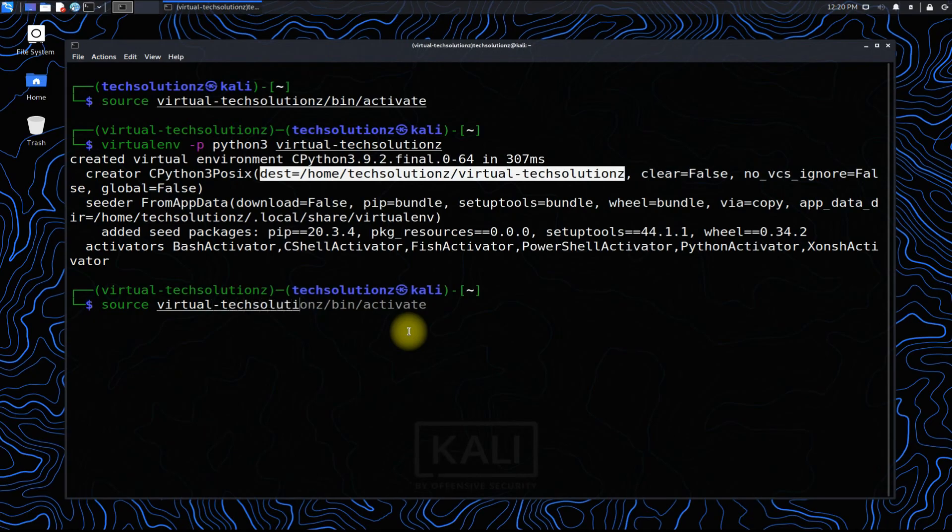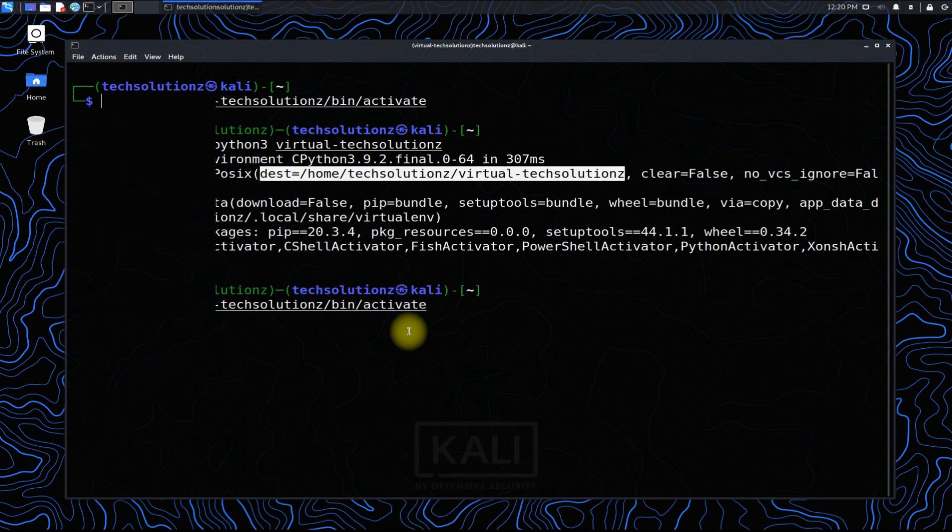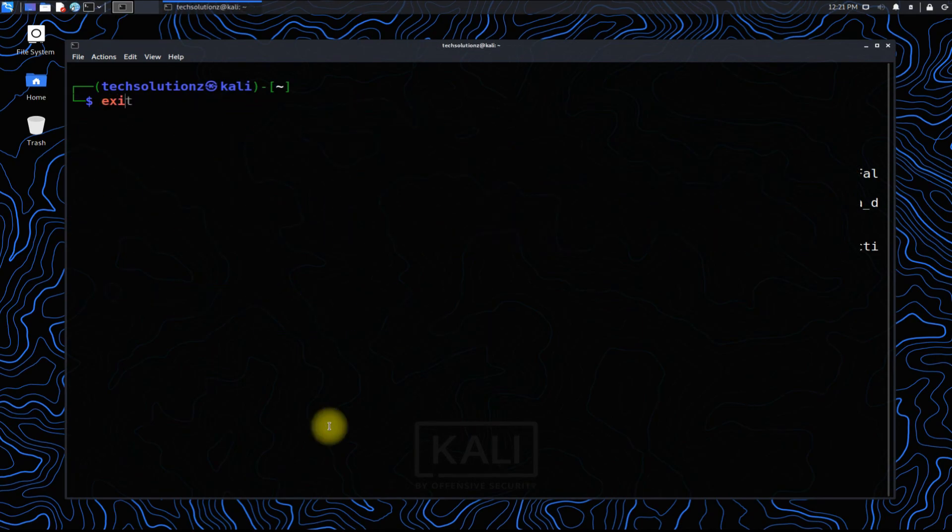Similarly, you can deactivate when you are done. Anything to ask? Comment it. Thanks for watching. Good day.